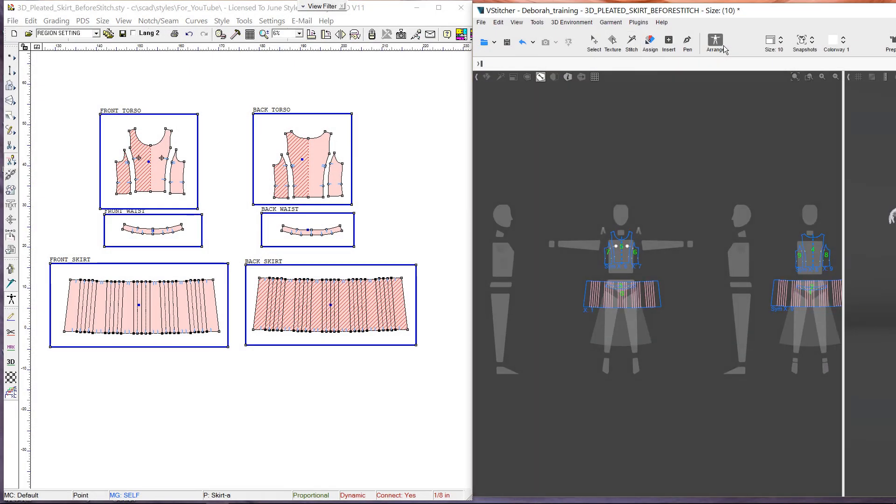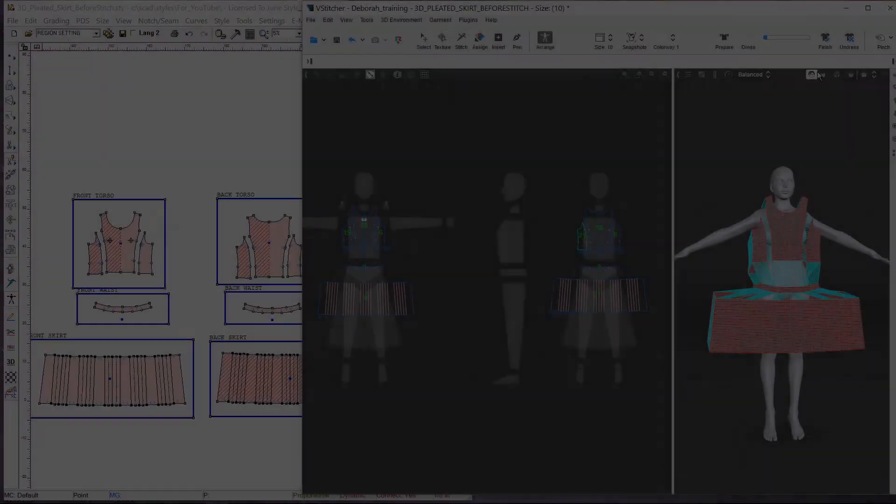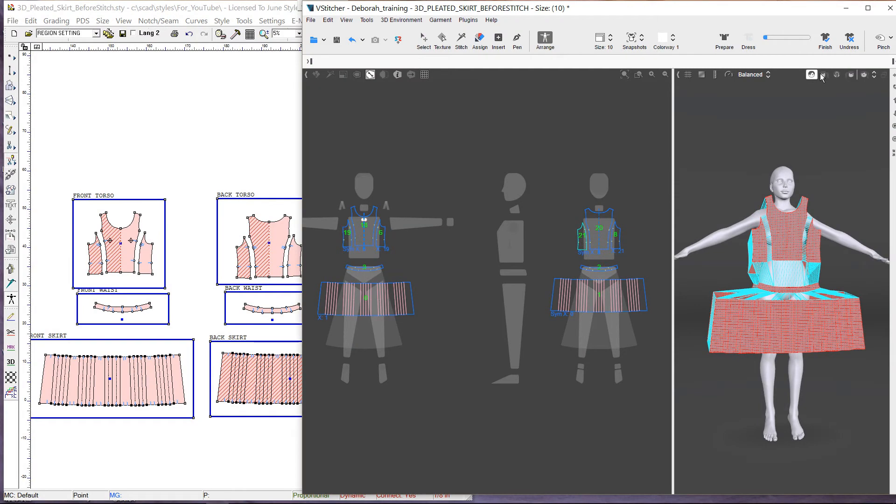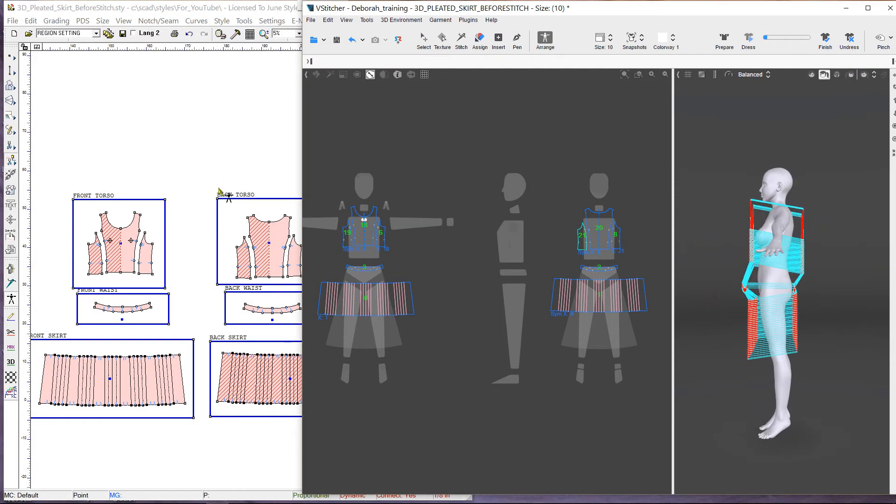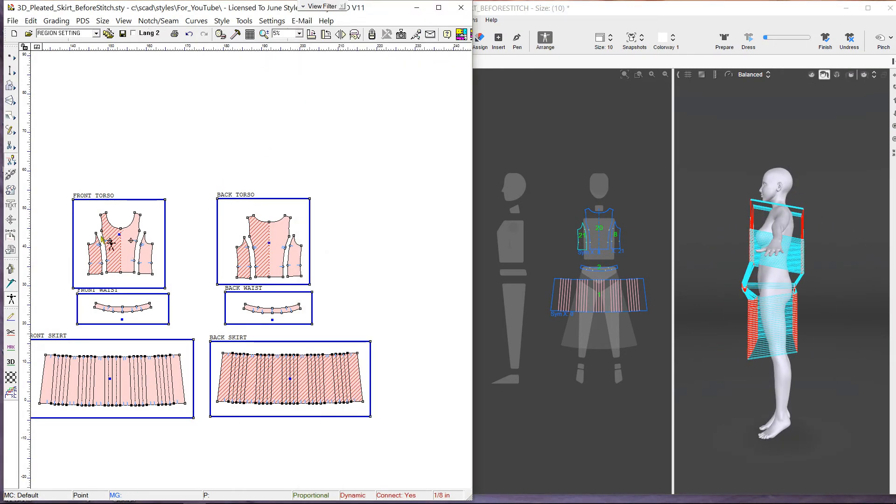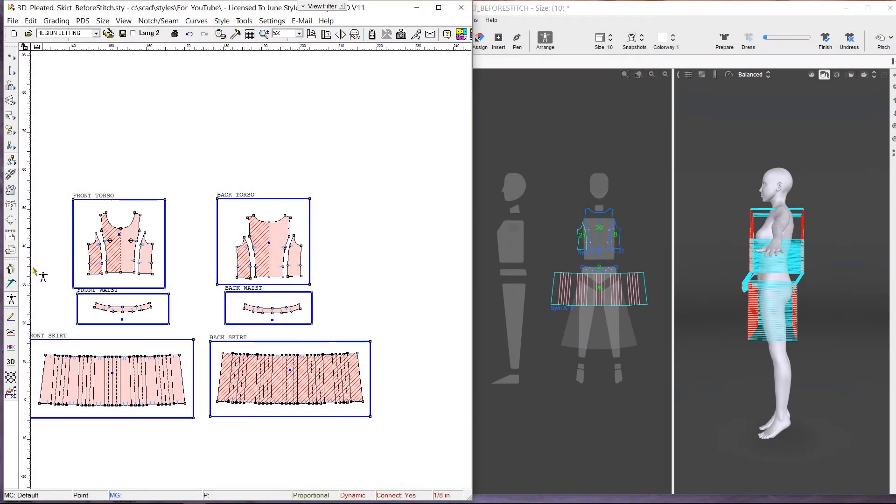We then check the arrangement in V-stitcher. All the pieces are in the right clusters, but they need a little adjustment. We can move each pattern individually, or move the blue dot in each cluster in order to shift all the patterns within the cluster.